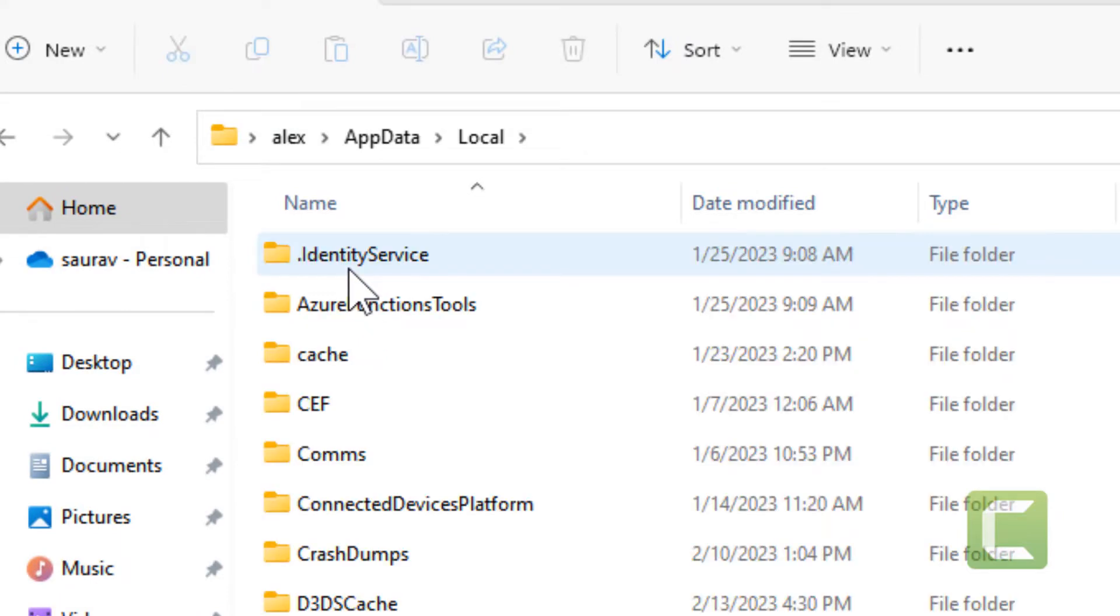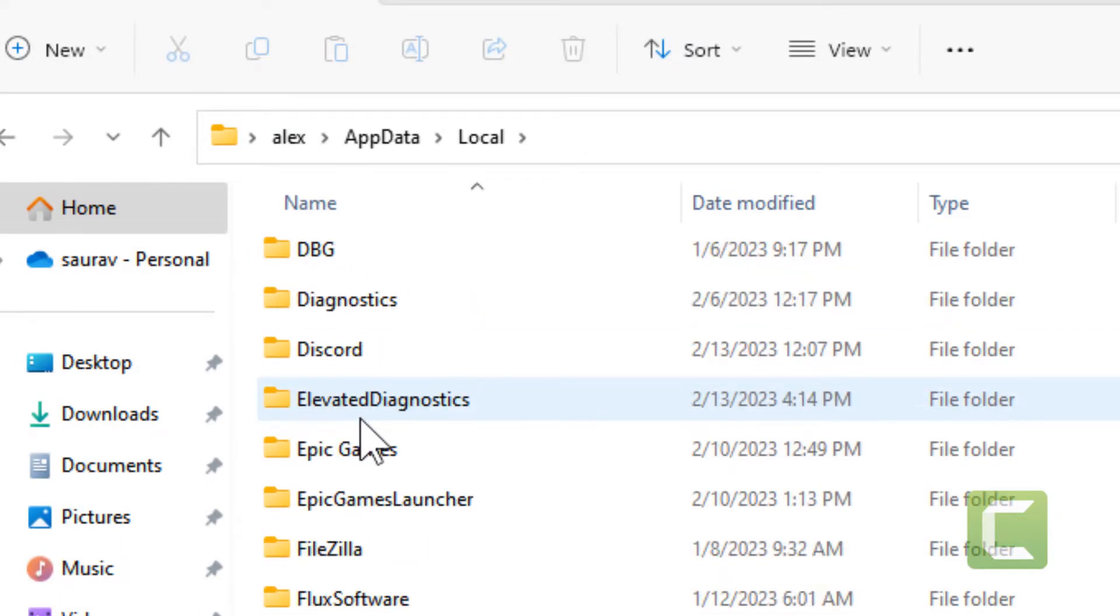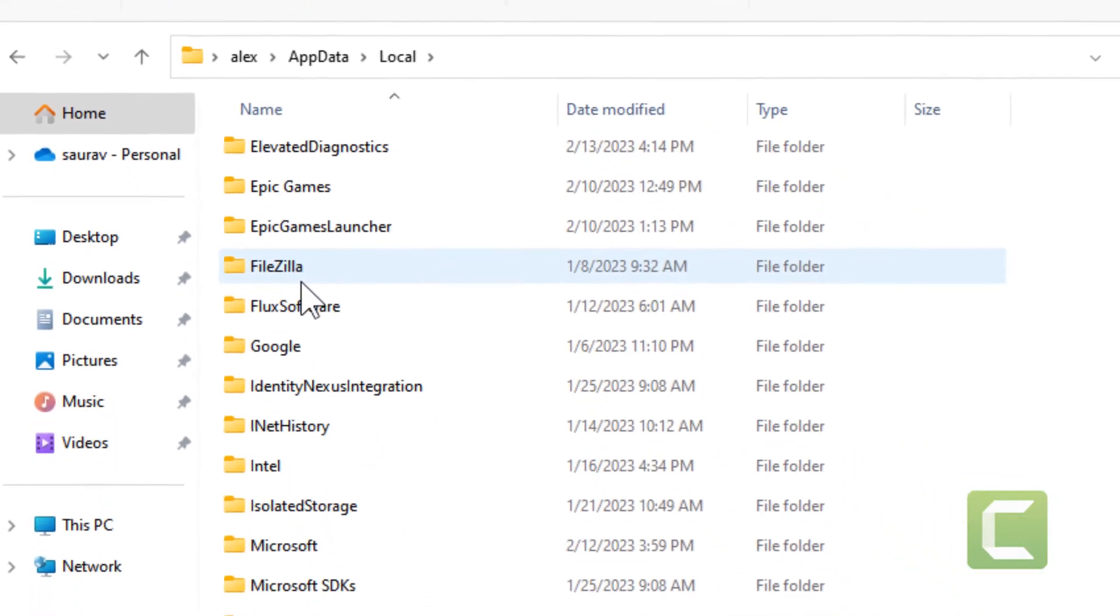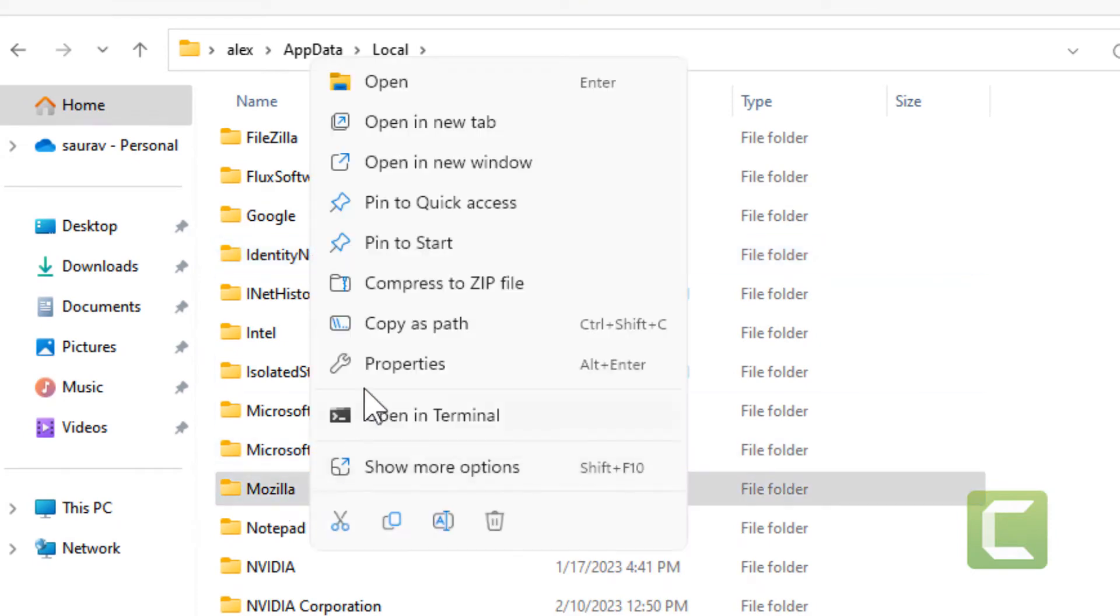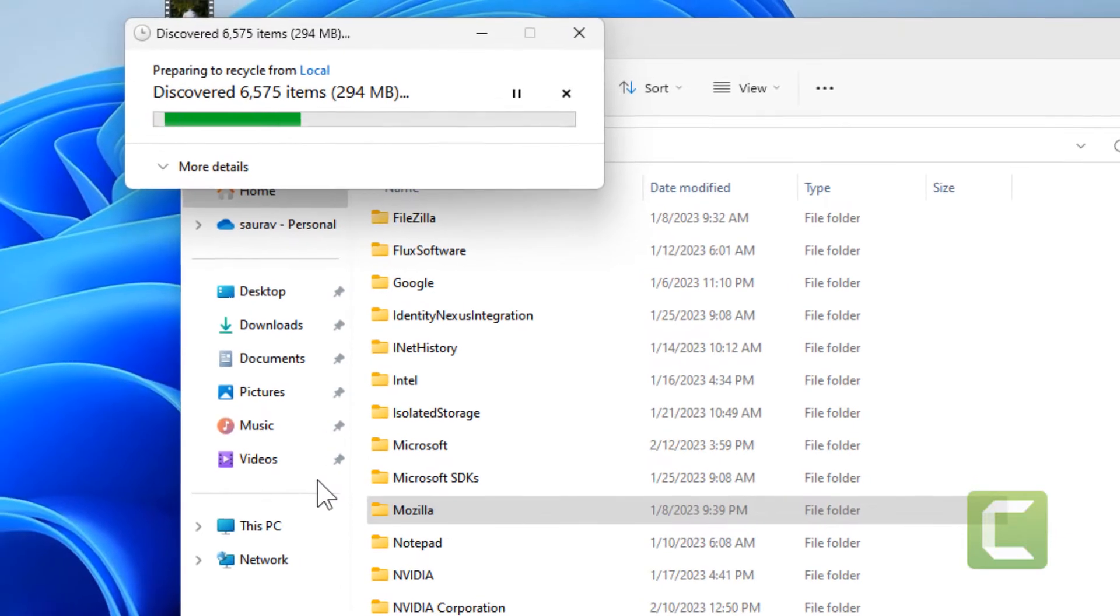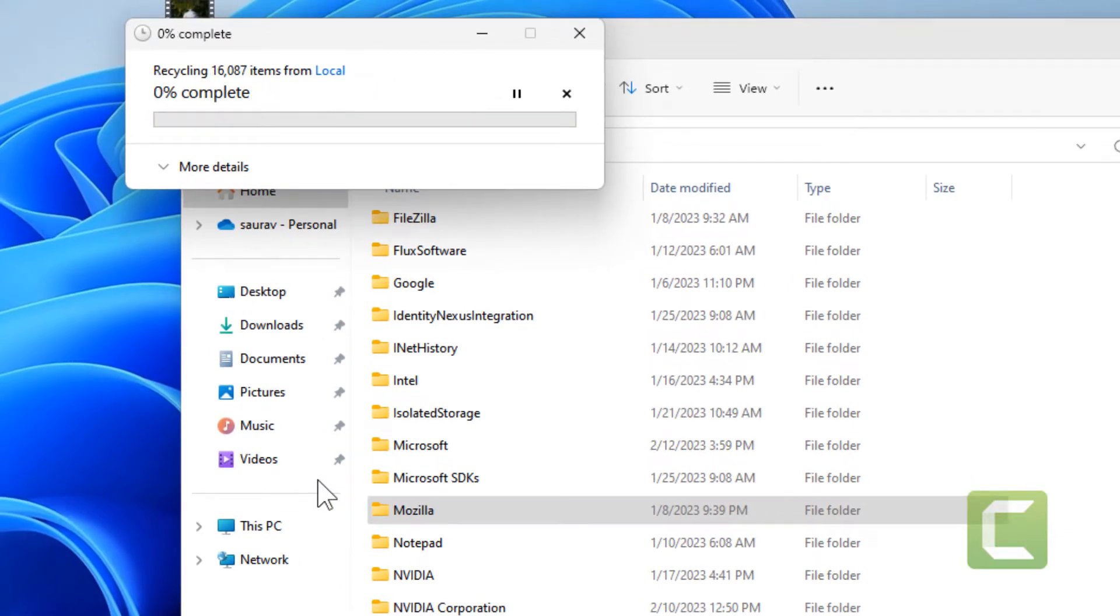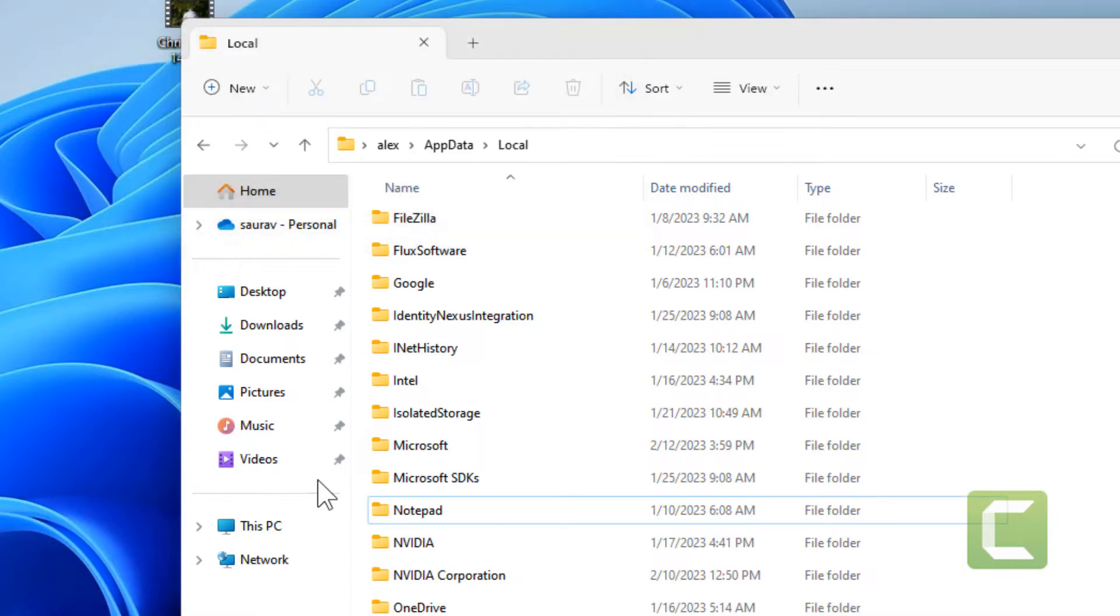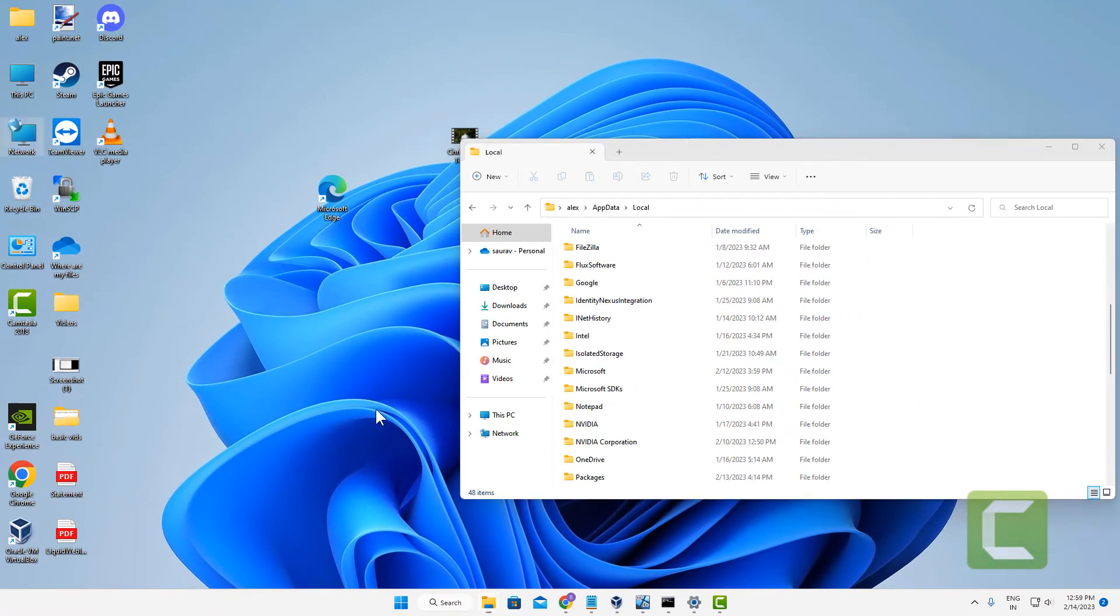Once you are here, click on Local. Now just locate the Mozilla folder and delete it. Once you have deleted the Mozilla folder, press Windows and R key together again.